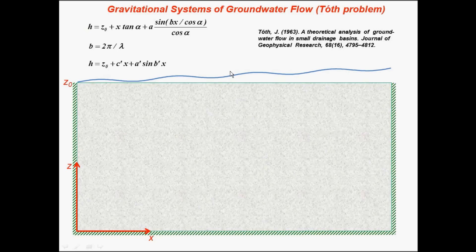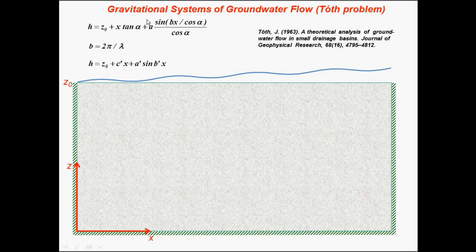He also used constant head in a sinusoidal form of the water table, an inclined water table with the sine curve.